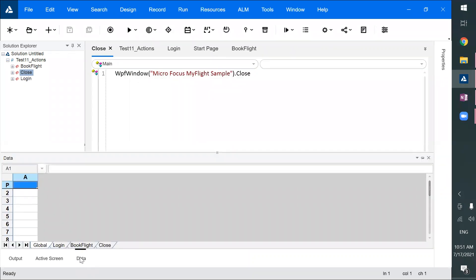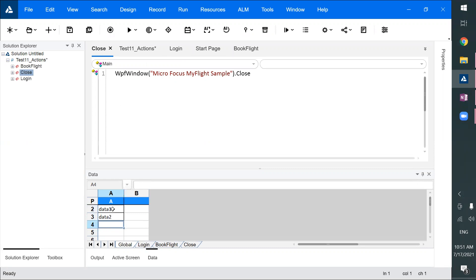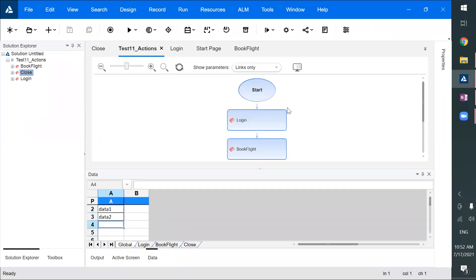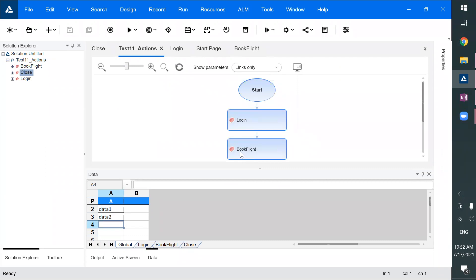Now, regarding the data: how many rows are there in the global data table? I've given some data — Data One, Data Two. By default, however many rows are in the global sheet, that many times the test is going to execute. That means Login, Book Flight, and Close will all execute that many times — however many rows of data we have in the global sheet.